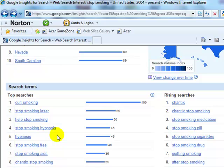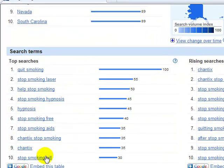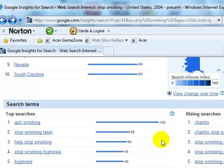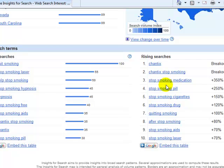On top of that, here's the really cool thing — it's giving us the top search queries. Obviously 'quit smoking,' 'stop smoking laser,' 'help stop smoking' — pretty much a lot of the stuff we saw already in the Google AdWords keyword tool. But here's the thing that's really cool: rising searches. These are the terms that are on the move, and they're stating the increase in search volume over that period.